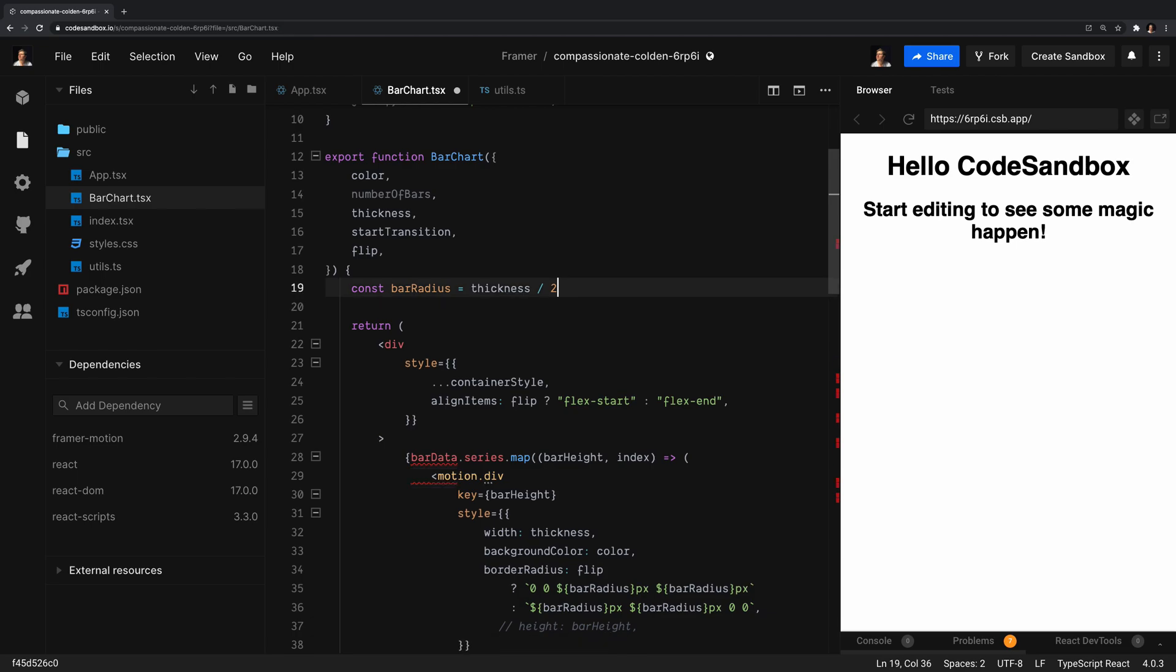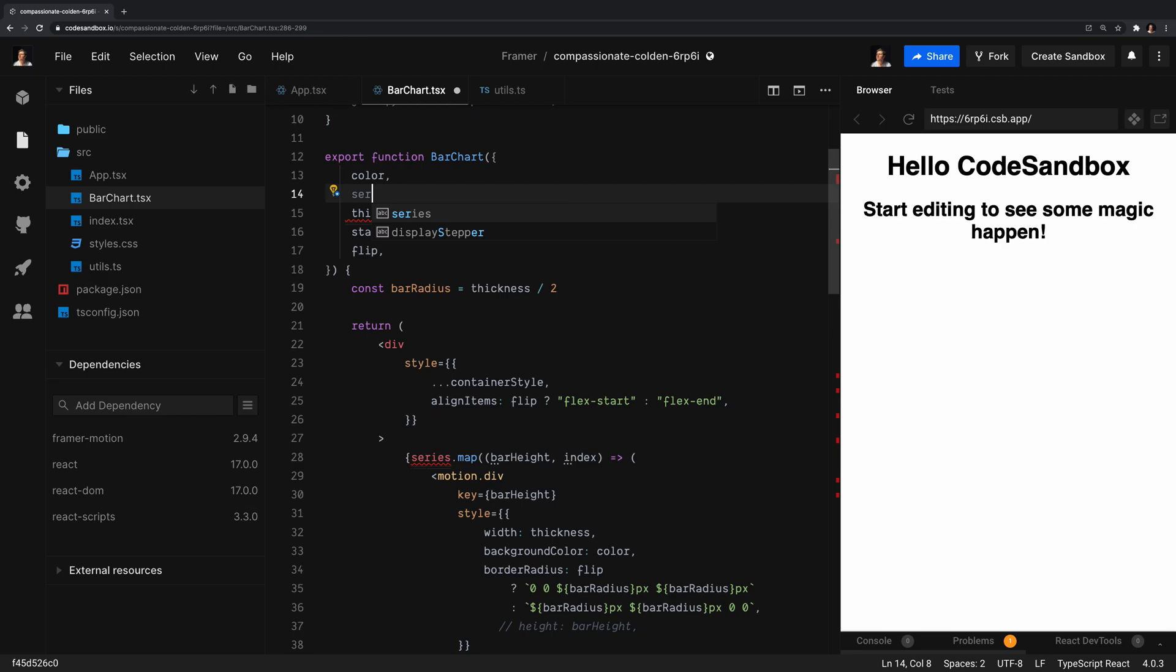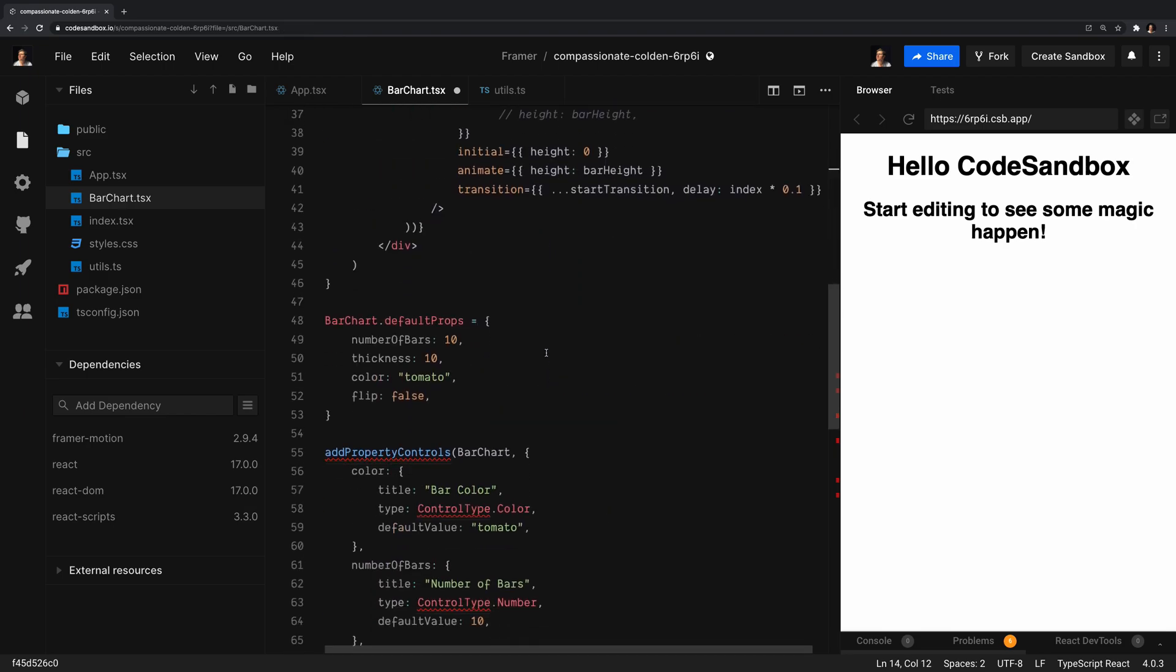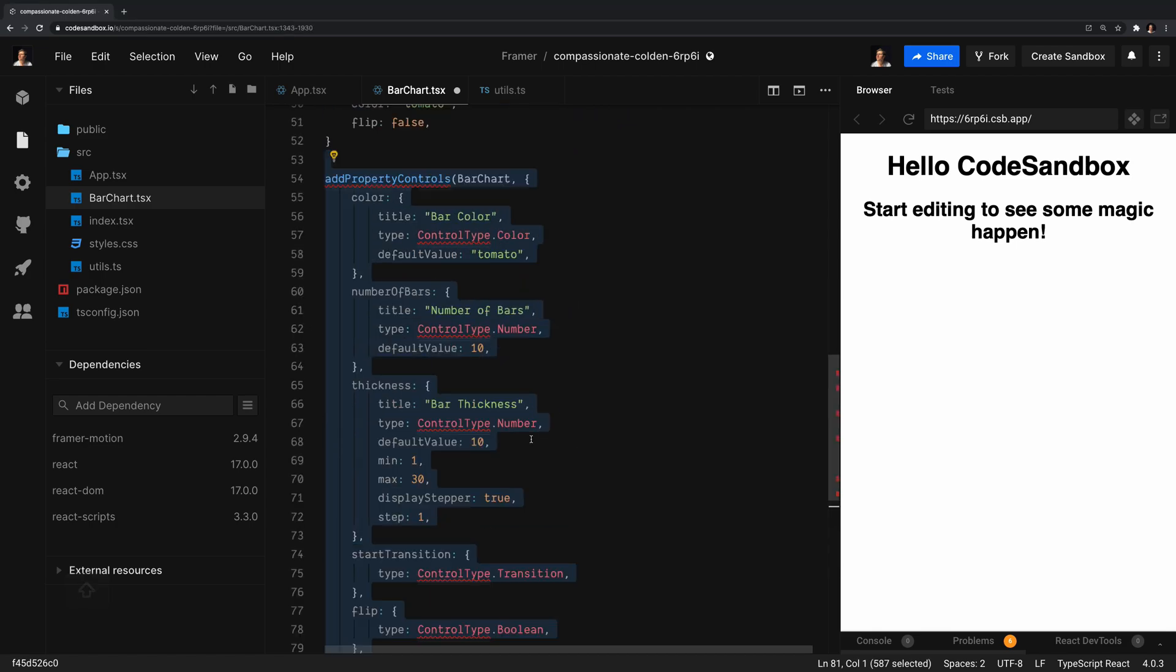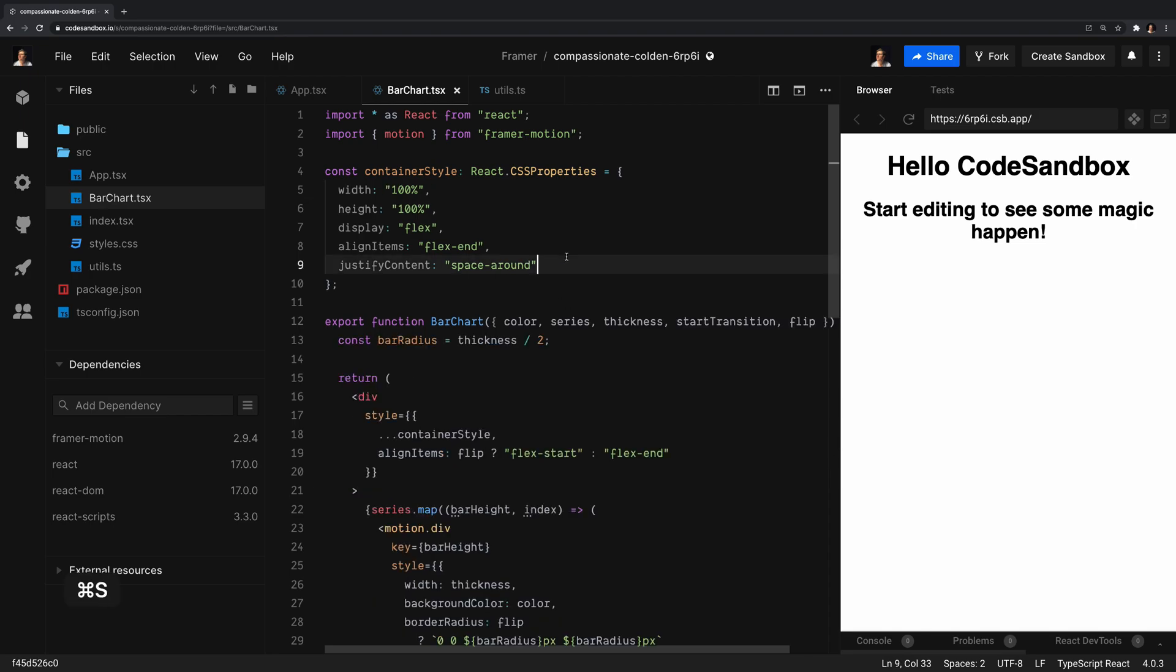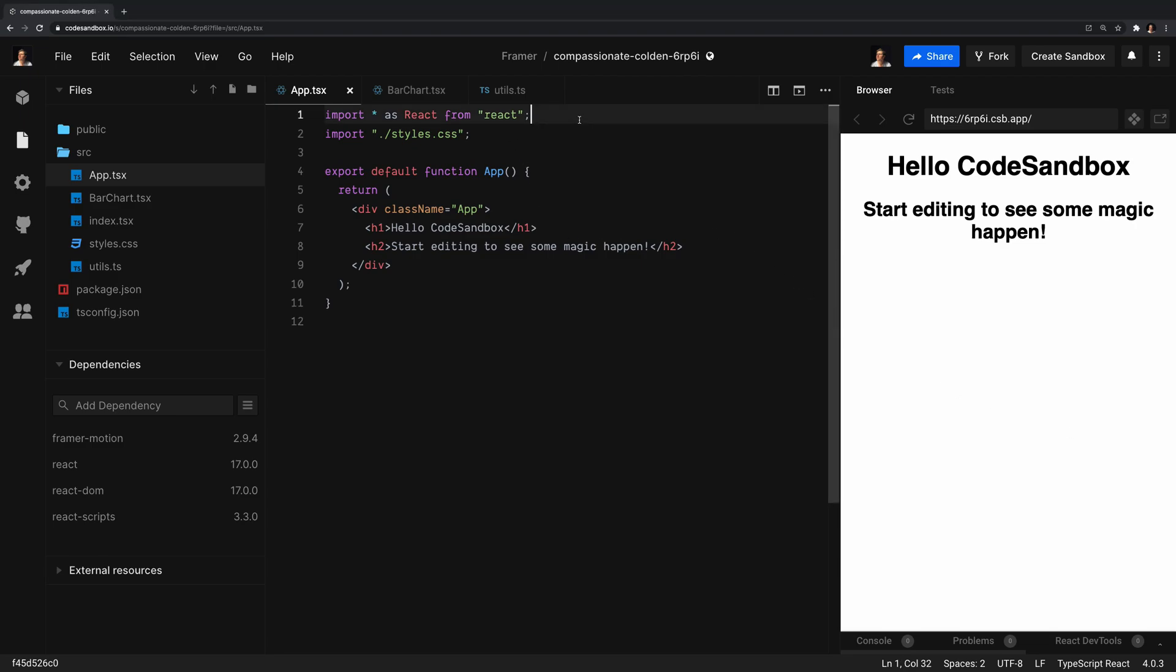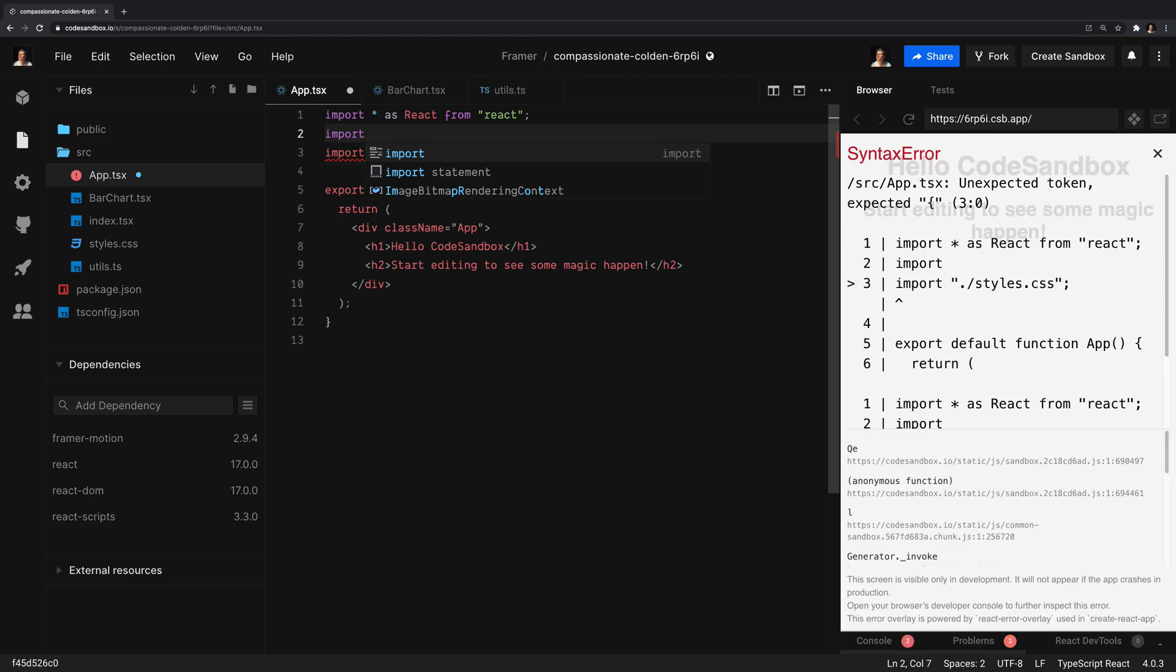We'll clear out some of the logic that relies on the data API too. I'm going to update the number of bars to series instead. We'll remove the default prop because it's no longer needed. You'll notice we also got rid of add property controls. How are we going to replace that? We're not. Property controls are great for tweaking in Framer Web, but we don't need them in our project. There you have it. The component is ready to use in our application.